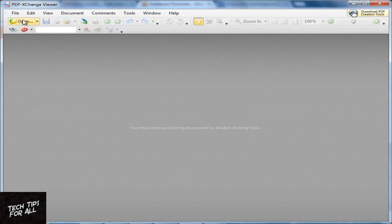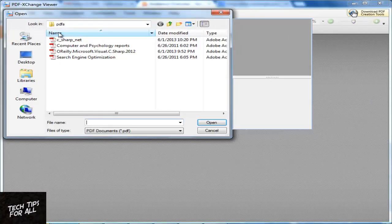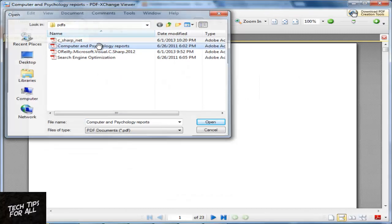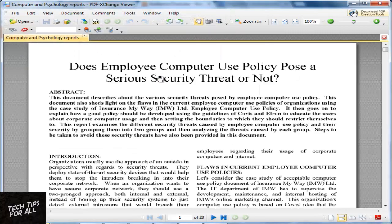Click open and select the PDF that you want to convert to text. As you can see, the PDF is a scanned image and I am unable to select text using T or search for a word using Find.